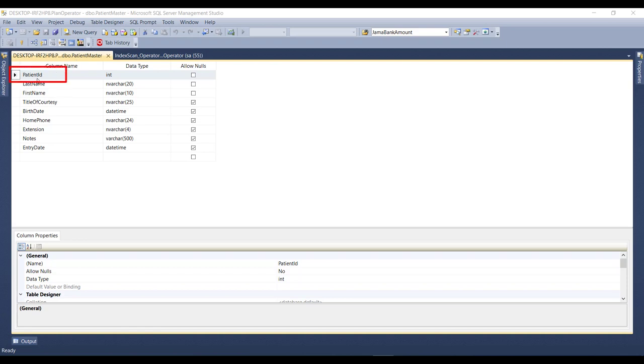you can see that I have not defined the primary key for this column. And that means a table without a primary key is called a heap. Now, let us close this.